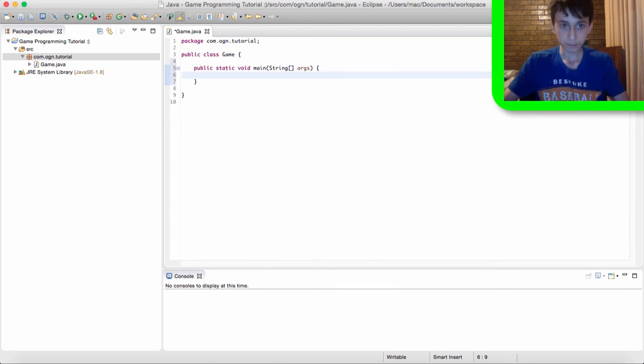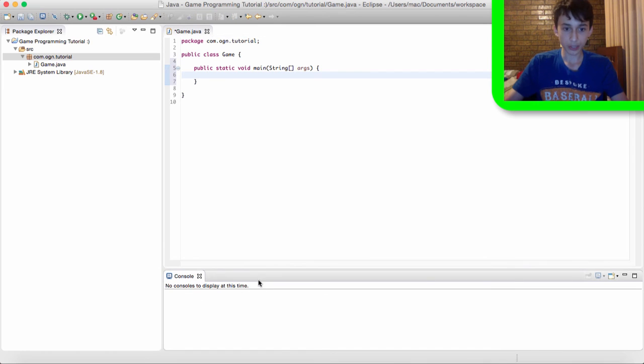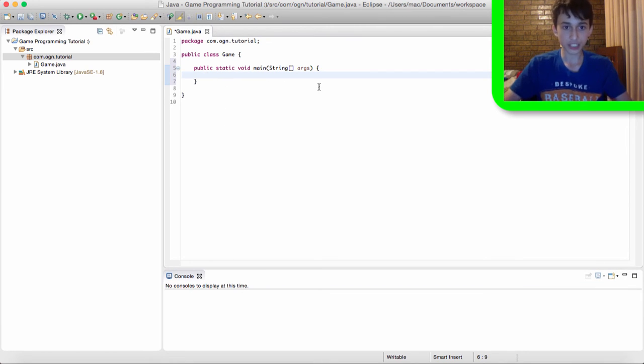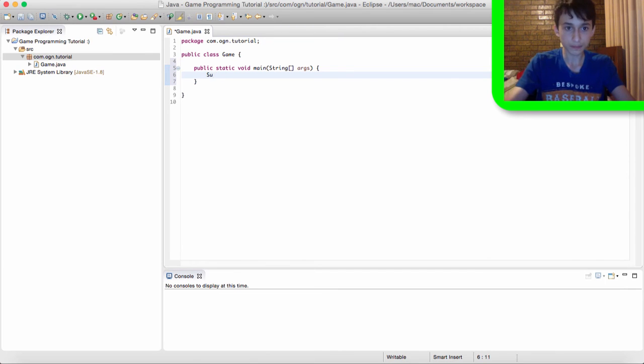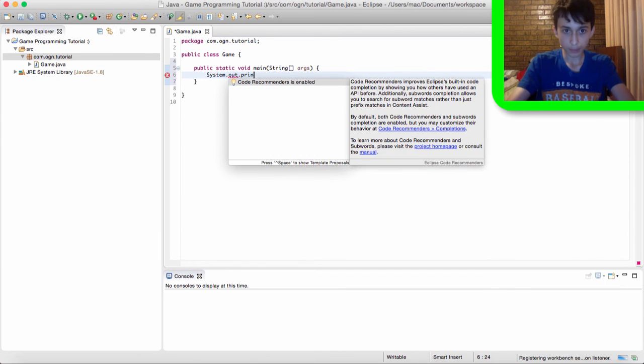So yeah, we're just going to write one line of code. And that line of code is going to print out hello world into the console. So you can type, so to print out something into the console, we type system.out.println.